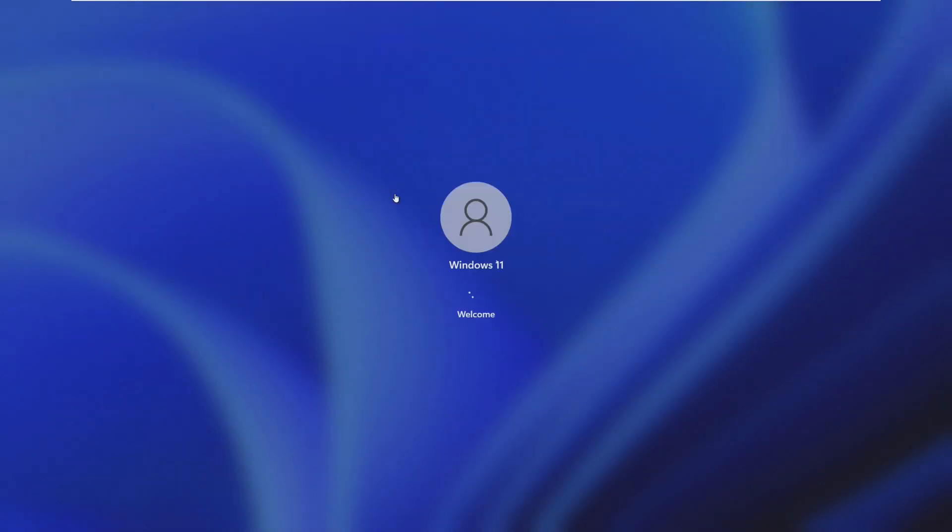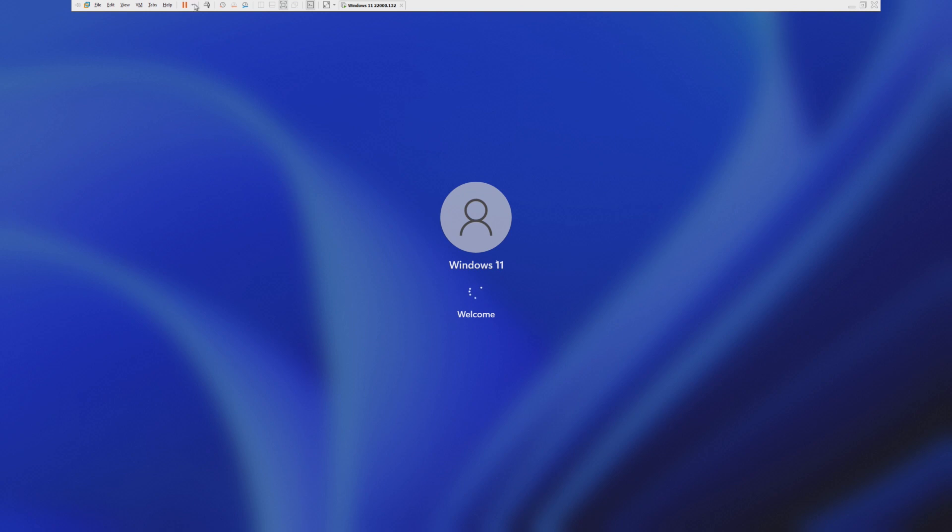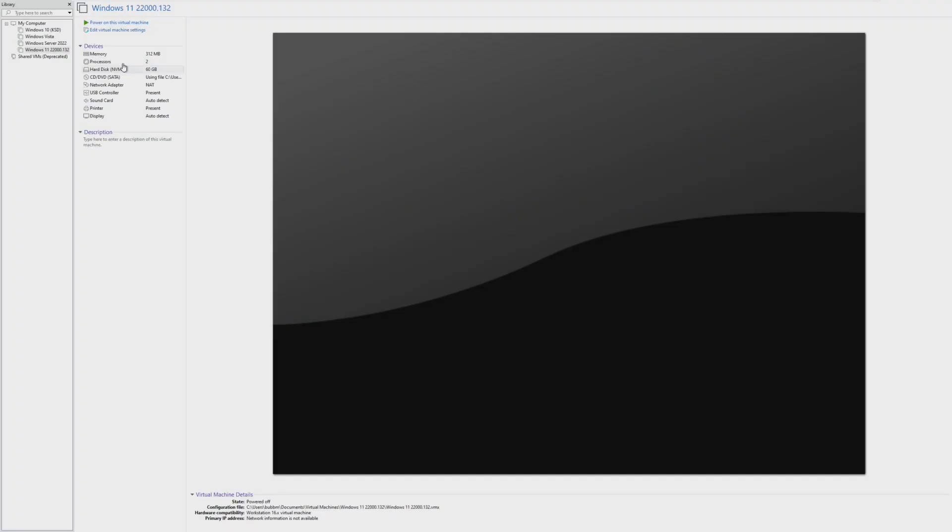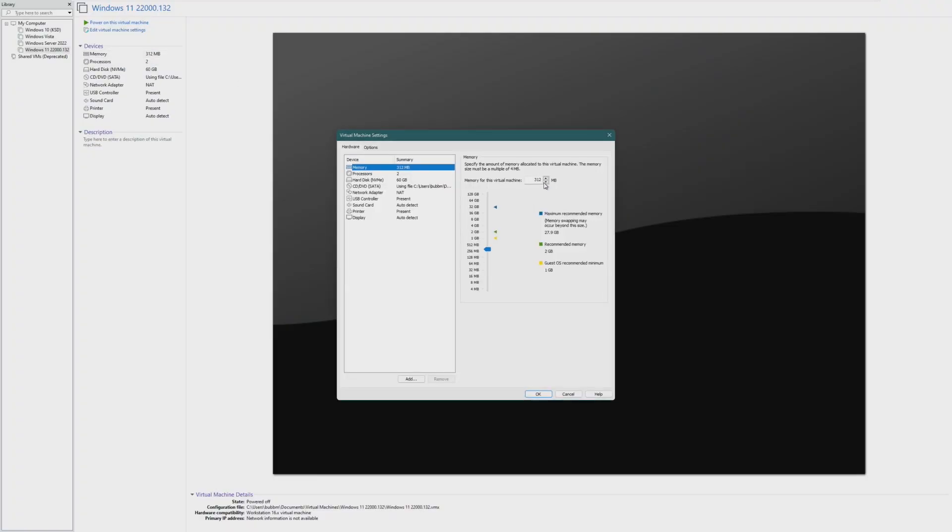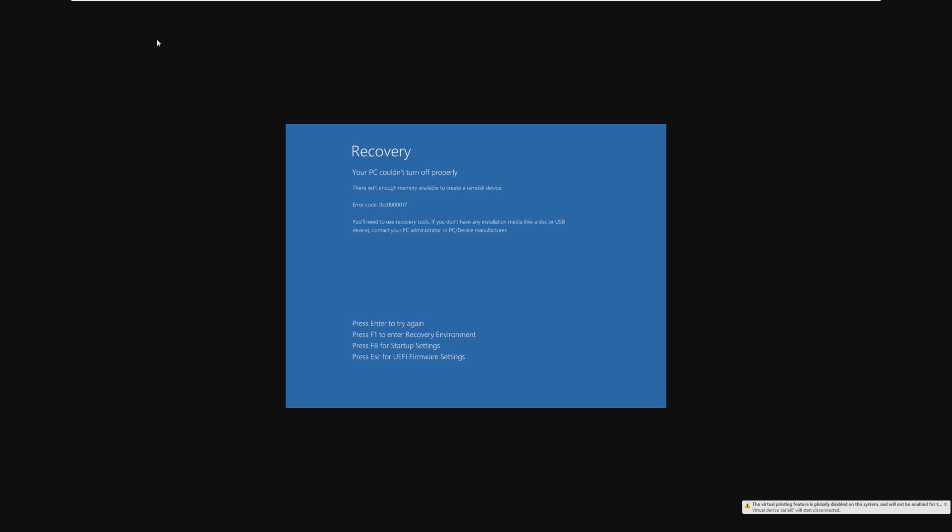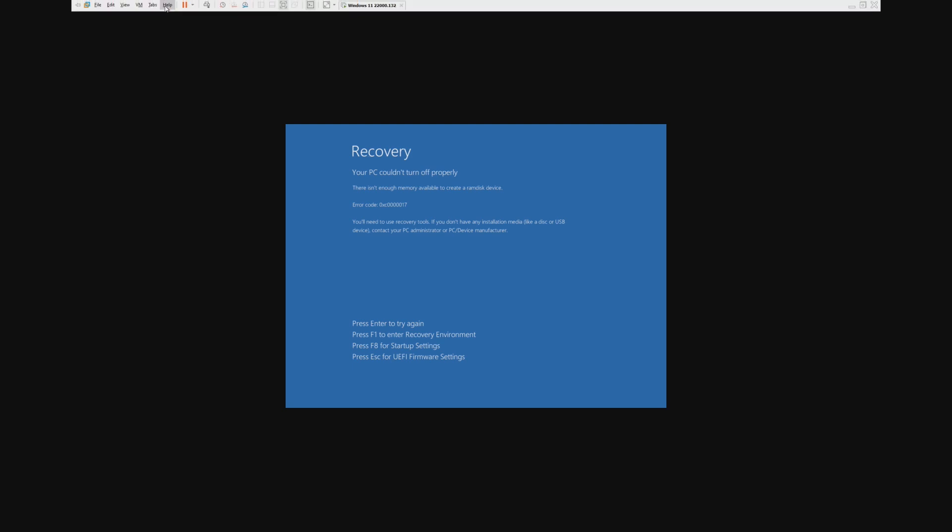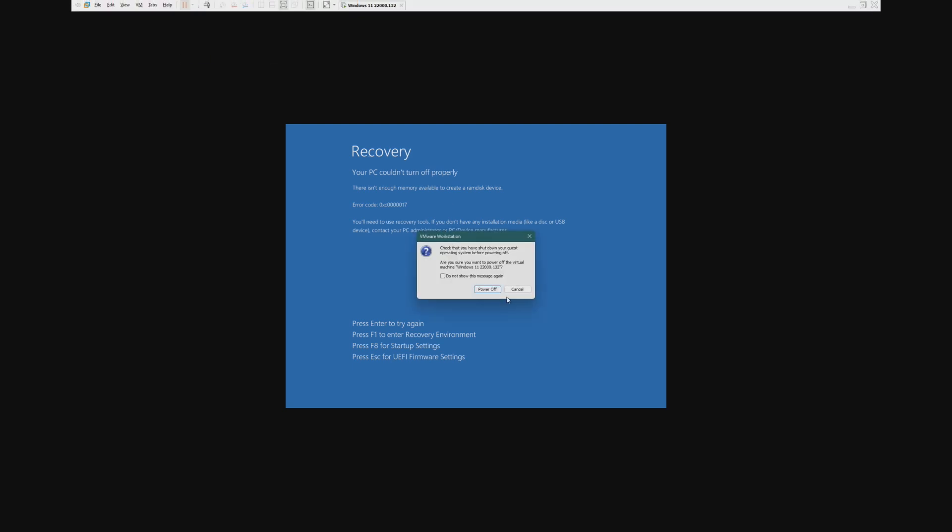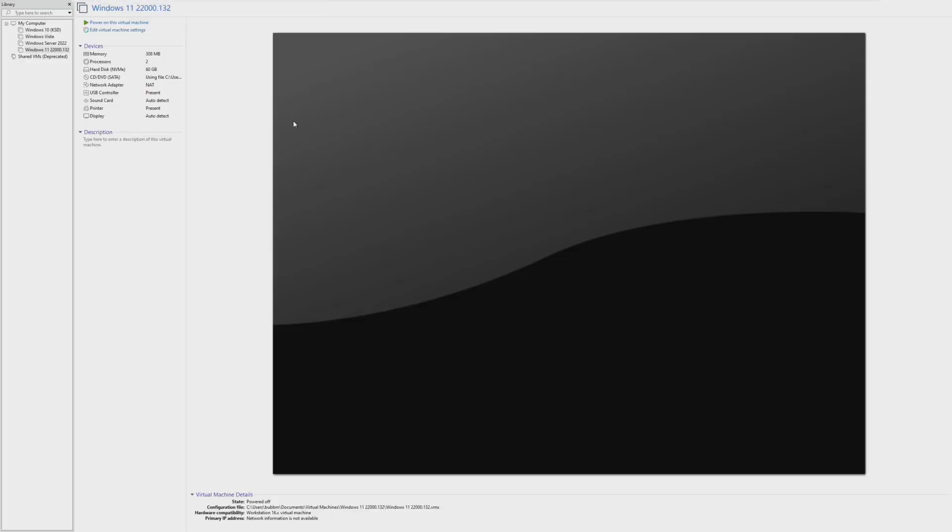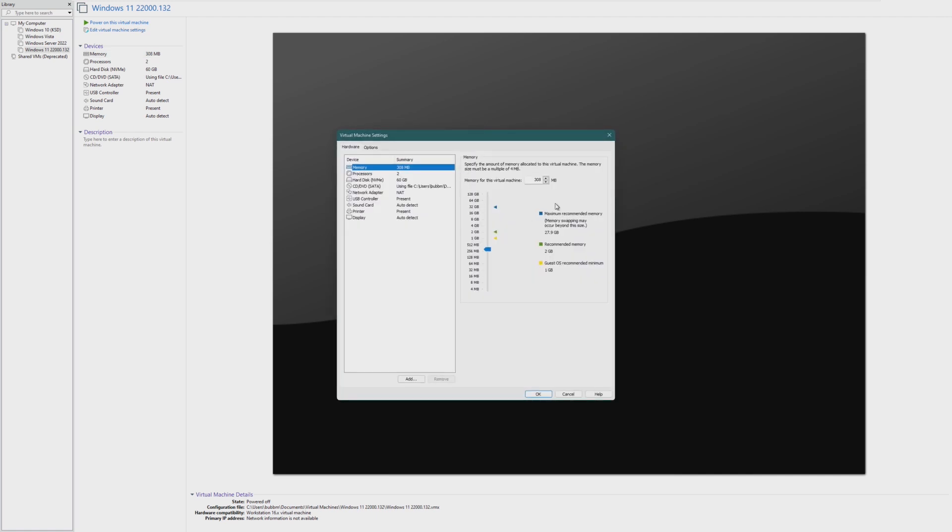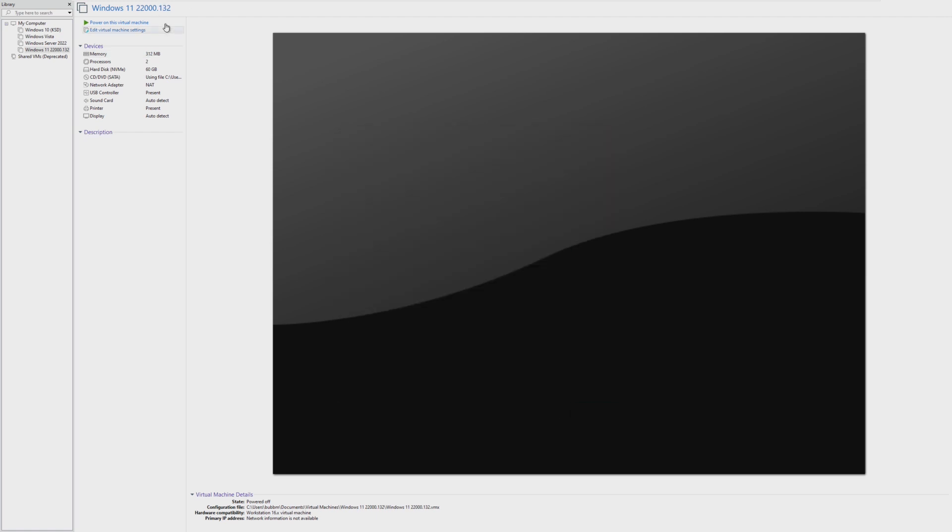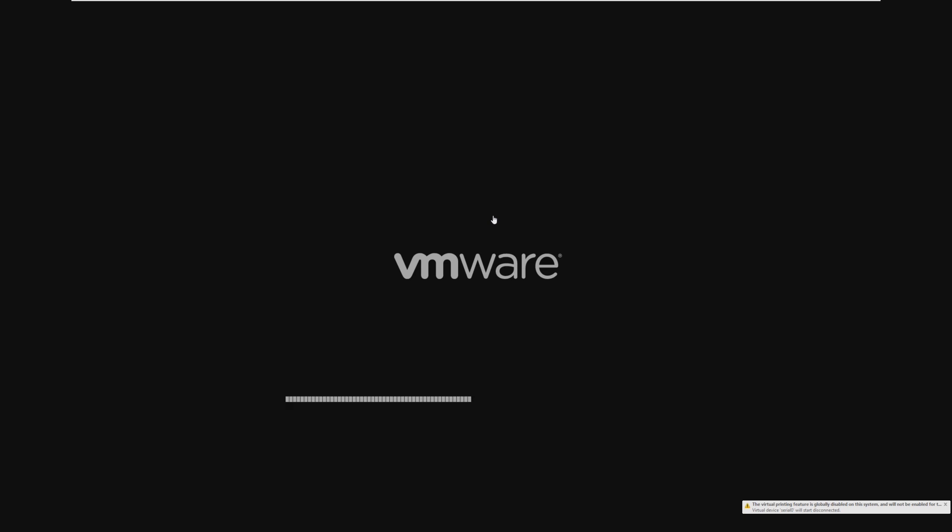So 304 might not actually be the limit, because we just booted on something that said it wouldn't boot on. So, let's go down to 308. All right, it will not boot on 308. And I don't think there's really anything that we can do to fix that. So let's try and boot on 312 again.